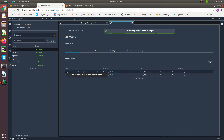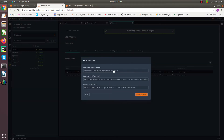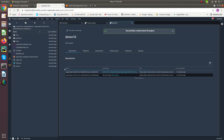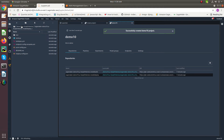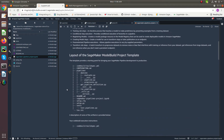Here we can see there are two artifacts — these are two CodeCommit repositories: one is for model building and another is for model deployment. We have to clone these repositories. The model build repository contains these artifacts; here we have the SageMaker pipeline project notebook, which is an example notebook for creating the pipelines to build a model.